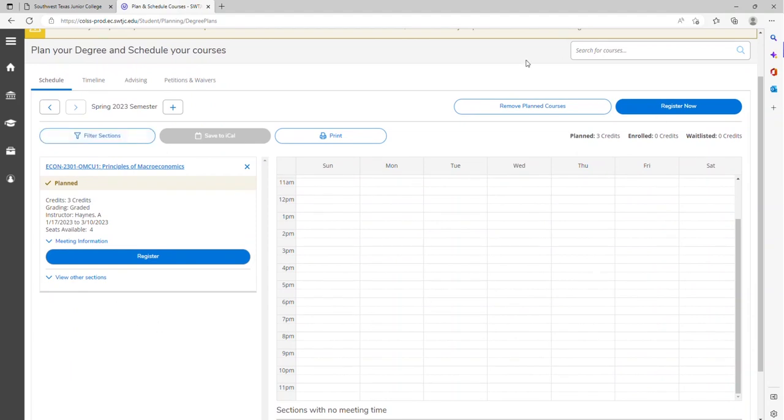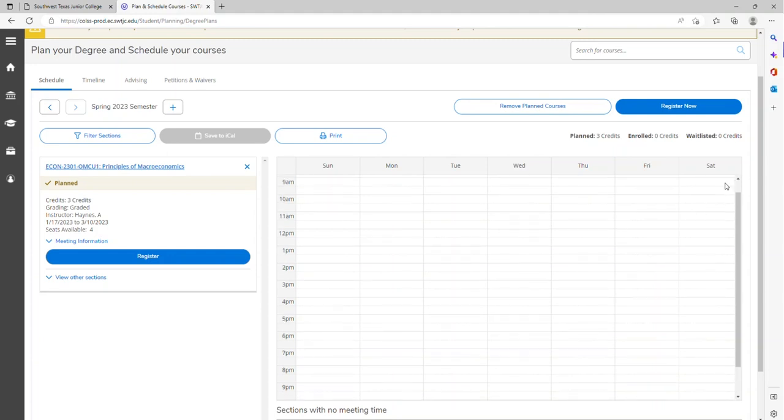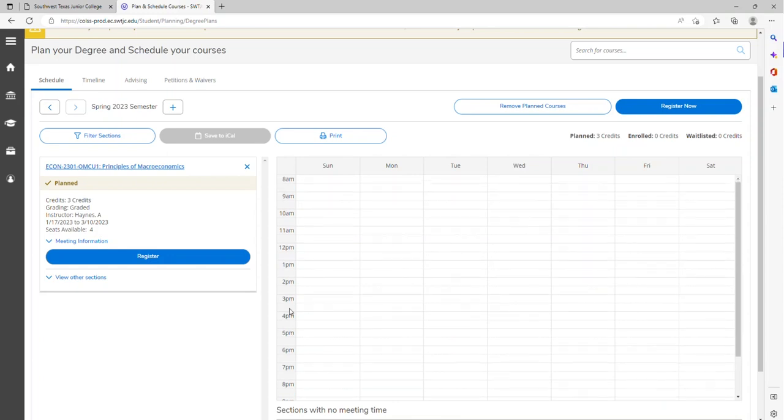Keep in mind, you are only planning at this point. If you do not have any holds, then you will be able to register. The button will be blue. If you do have holds, this button will be gray. Be sure to be clear of all holds before moving forward with your registration.